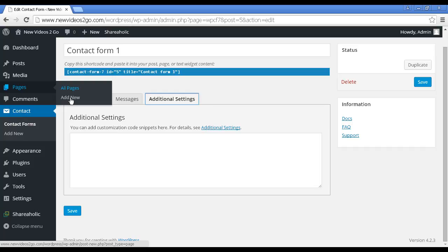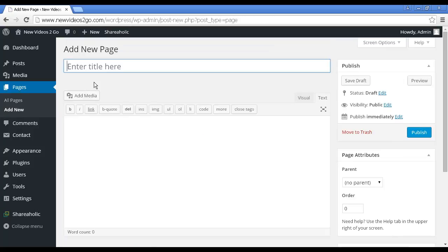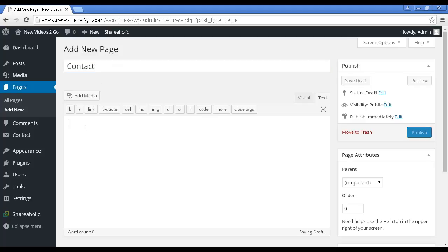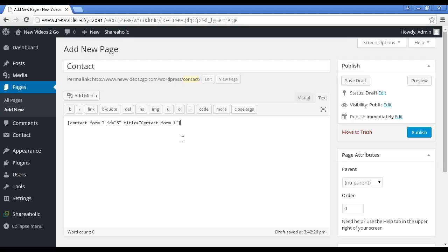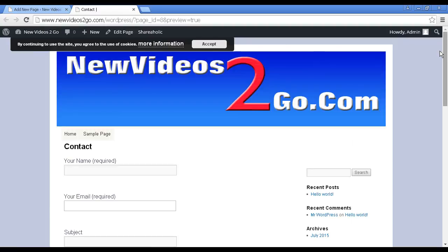What you can do is you can enter this into either a page if you want to have a contact page, or you can enter it into a text widget if you want to have it in the sidebar and appear on every page. I'm going to have a contact page for this demonstration. So pages, add new, and we'll call this page Contact. Then we just have to paste the shortcode in like that. If I preview it, you can see what it looks like.